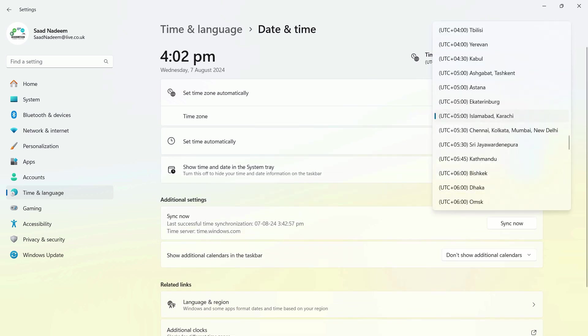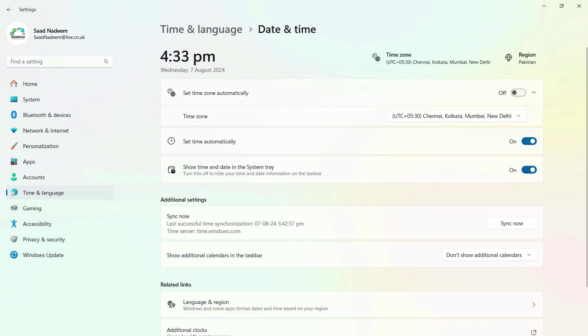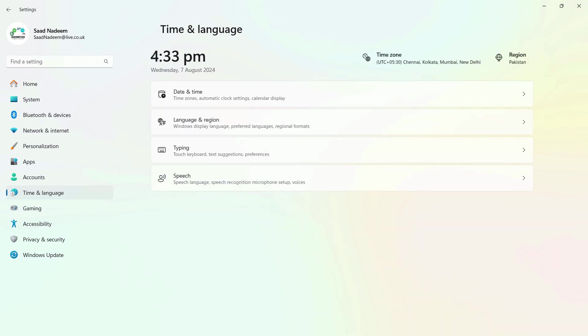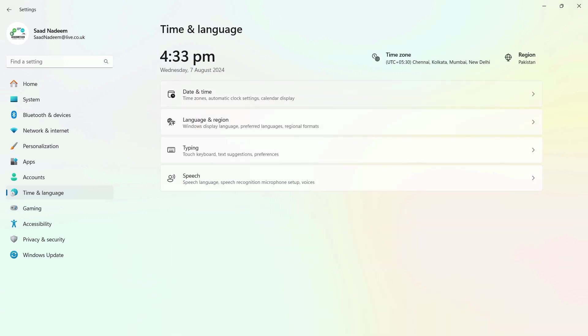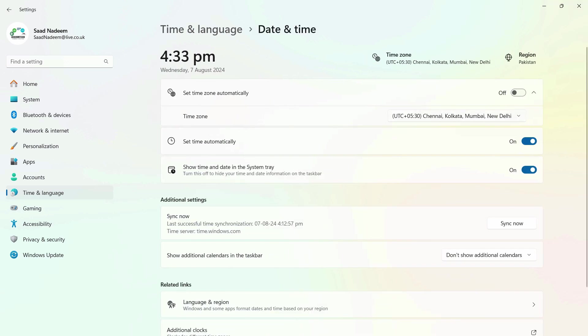simply change the time zone of your Windows from here. For example, if I change this one to Mumbai/New Delhi, after that I'll just close this. Let's go back and check again whether it's set or not.